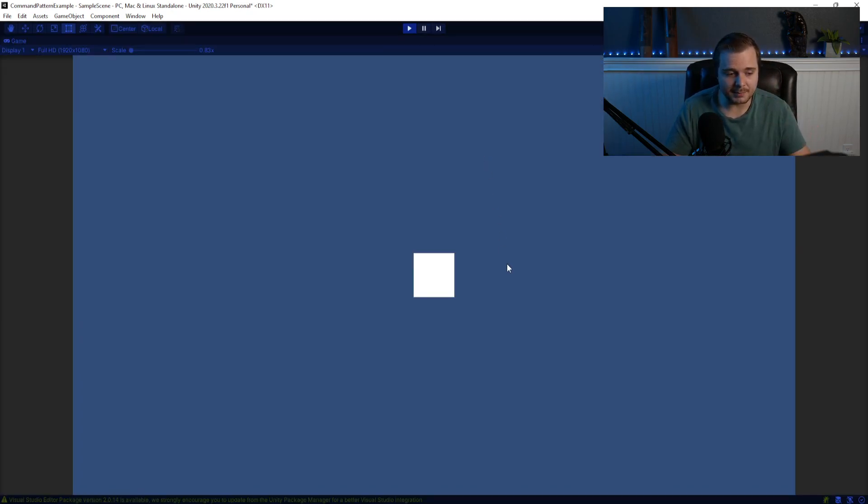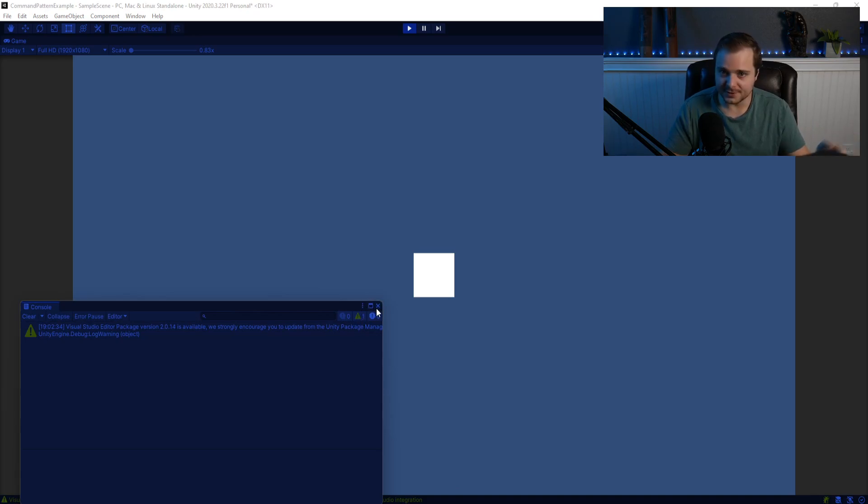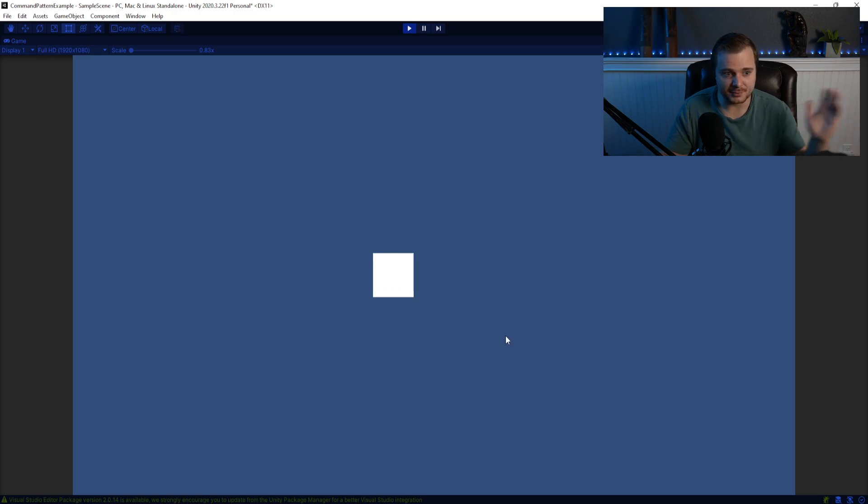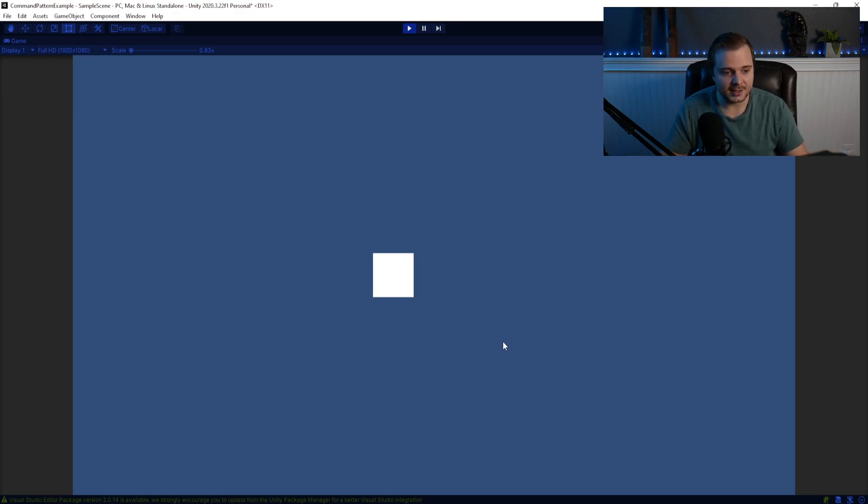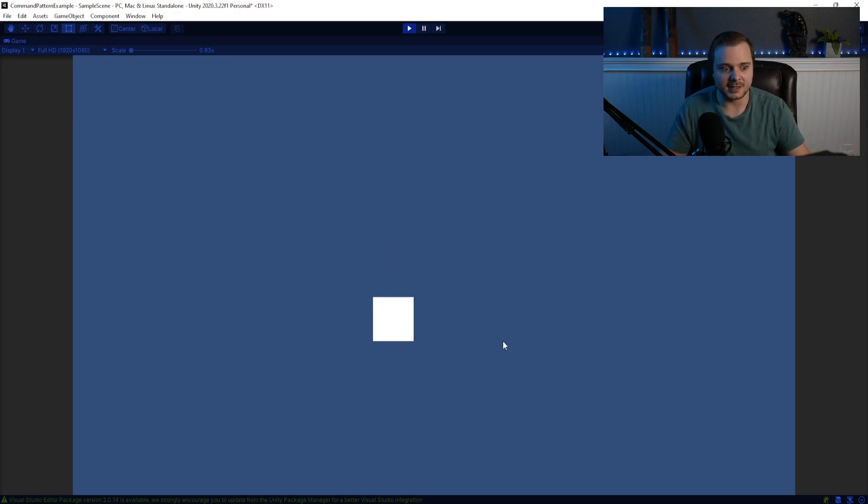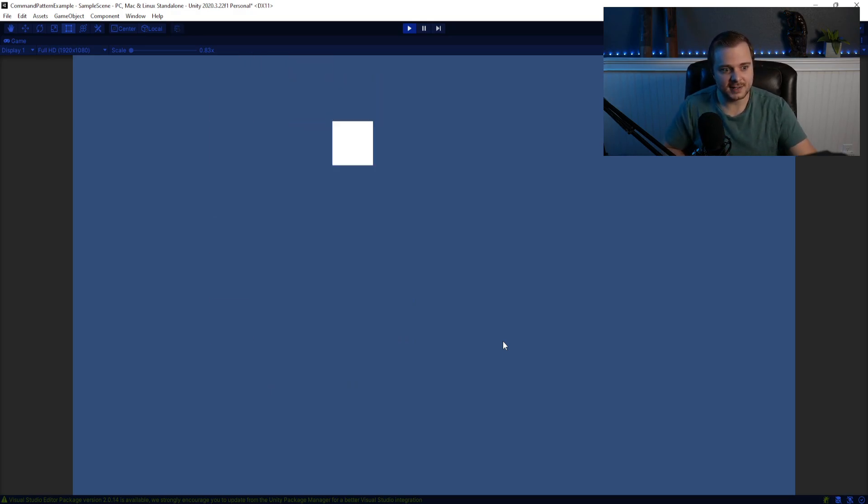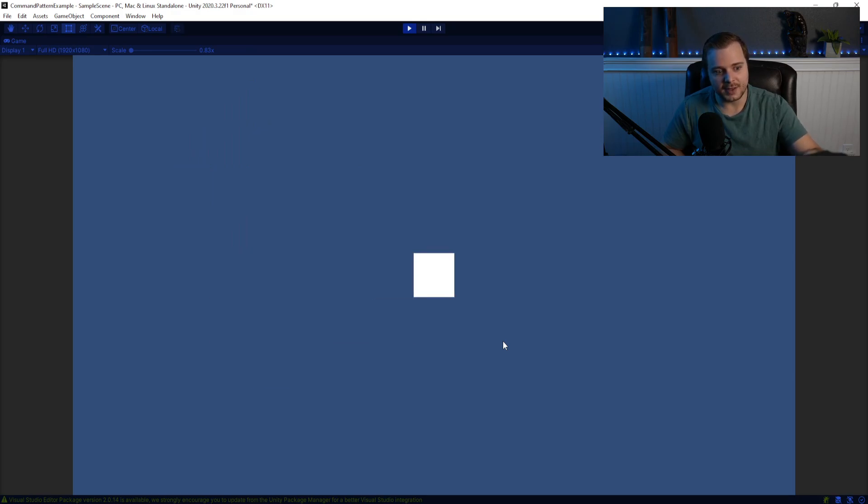So now we're running the game, I can press R, and we're not getting any errors in the console. That's a good thing. I can now press left one time, it just moved once. And if I press R, we see it goes right back. So I could move around a little bit, and then I can just press R and go all the way back to the beginning. So this is working perfectly. I can make a whole bunch of commands, and then literally just spam R, and it will undo all of them back to the starting position.